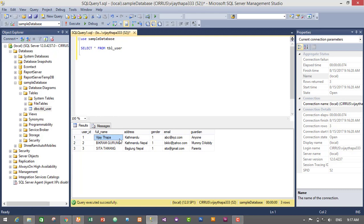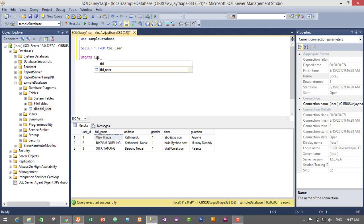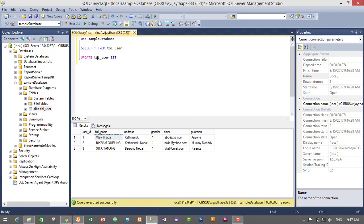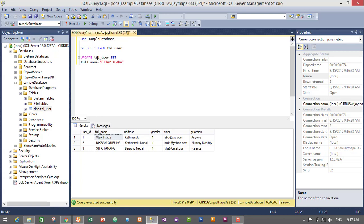So for this I will write update query. That is UPDATE tbl_user SET full_name is equals to Bijay Thapa and Magar. So here it has Vijay Thapa only, and I am changing this to Bijay Thapa Magar.